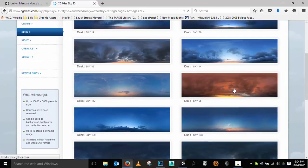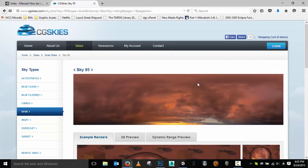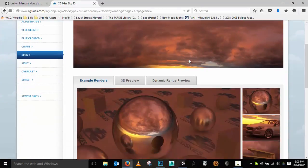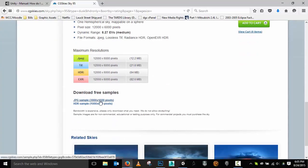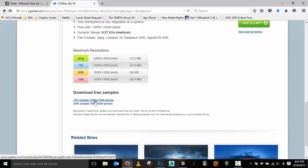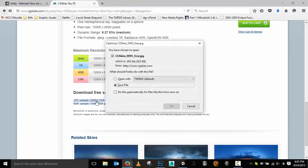CG Skies — the free ones are not for commercial use; you do have to buy them for commercial products. I'm just doing a quick demo here so I'll grab this free one, but be aware that if you're planning on selling what you're working on, you'll need to purchase the sky.